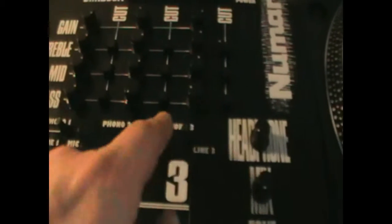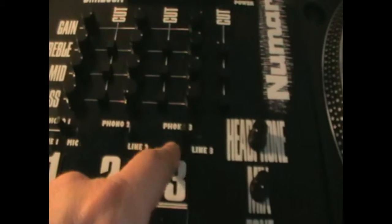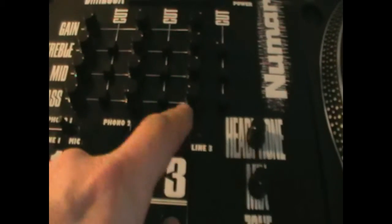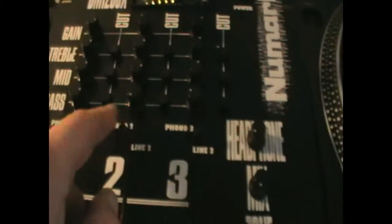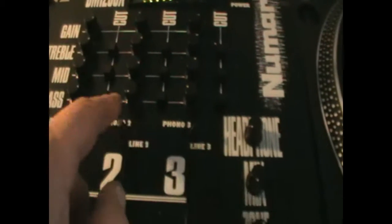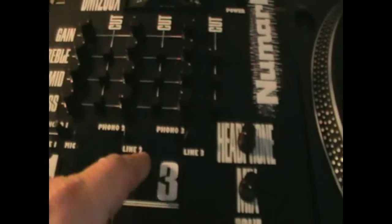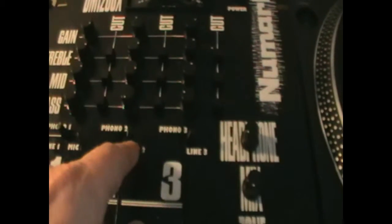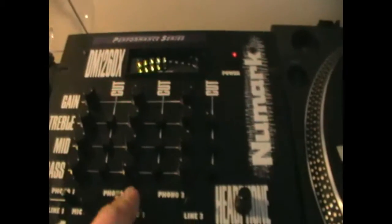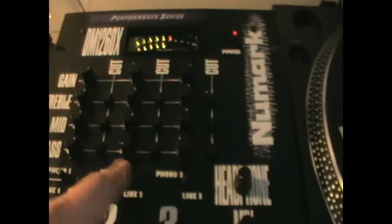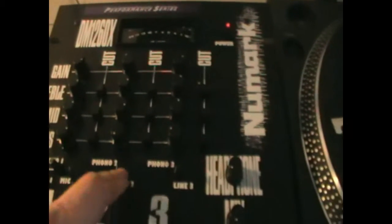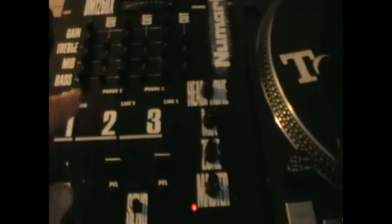Phono goes to the record players, and the line sockets are for the exterior devices. Essentially you've got four channels that you can switch between.